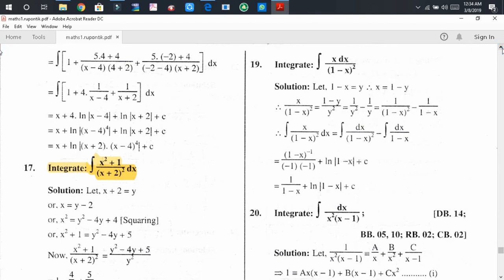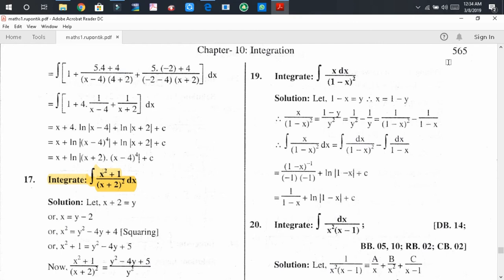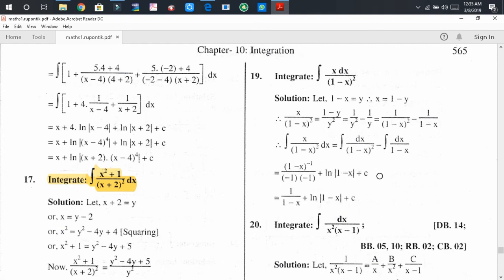In another problem we have x divided by (1 minus x)². If we consider 1 minus x equals y, substituting x equals 1 minus y, then x divided by (1 minus x)² equals (1 minus y) divided by y², which can be written as 1/y² minus 1/y, that means 1/(1 minus x)² minus 1/(1 minus x). Using the integral sign, the integral of x divided by (1 minus x)² dx equals 1/(1 minus x) minus log(1 minus x), plus C as the integral constant.